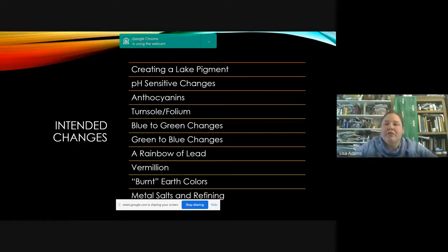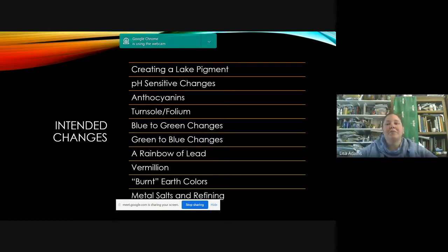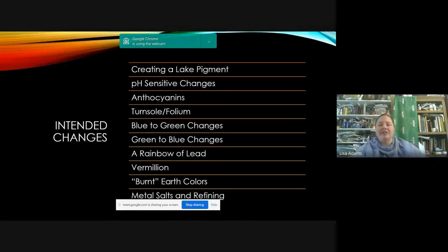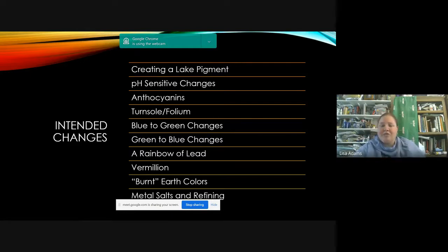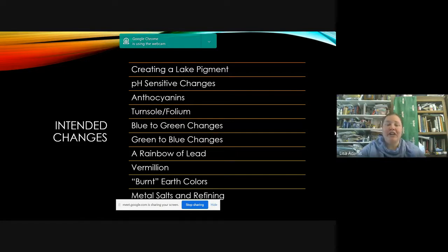We're going to go through a whole bunch of changes — some intended and some unintended. The intended ones: creating a lake pigment, pH-sensitive changes, anthocyanins, turnsole/folium, blue to green, green to blue, and all the different colors. Lead can change, which was really important back then. Making vermilion, how you burn earth colors, and metal salts. If you have a question at any time, please just shout it out or type it in the chat.